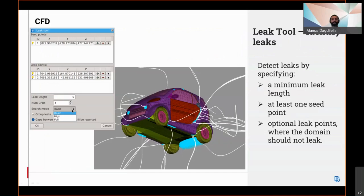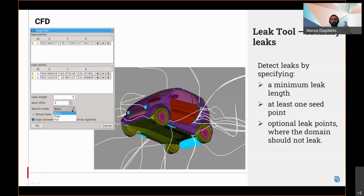The user can detect leaks in a complex model simply by specifying a minimum leak length, at least one seed point, and optional leak points where the domain should not leak to. Anza will then generate 3D points and 3D curves to indicate the identified leaks. This is done using the leak tool.